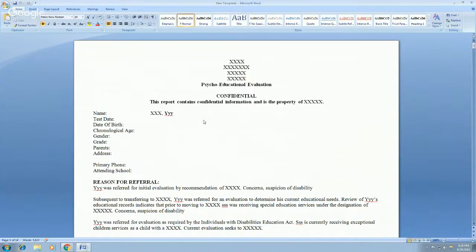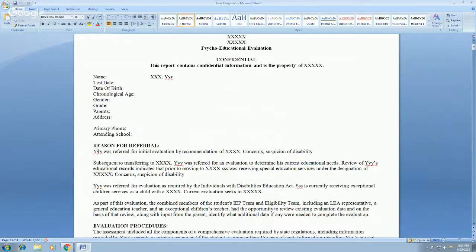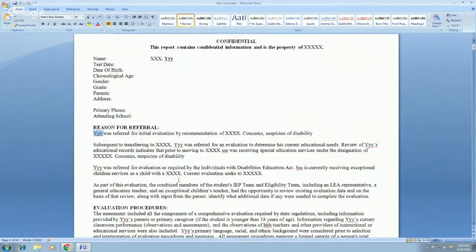I tend to save time when I'm writing reports by using a template, along with a couple of different things to help make that process faster. In my template, any time I'm using the child's name, I have three Y's. Any time I'm using he or she, I have three S's. And any time I'm using his or her, I have three H's.